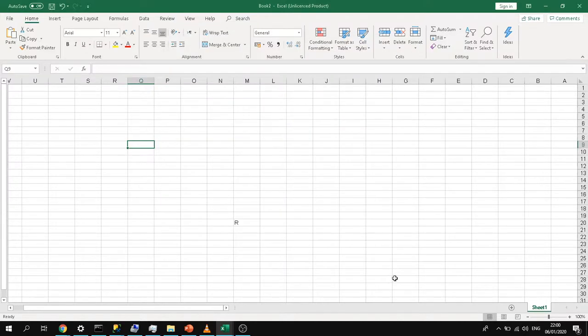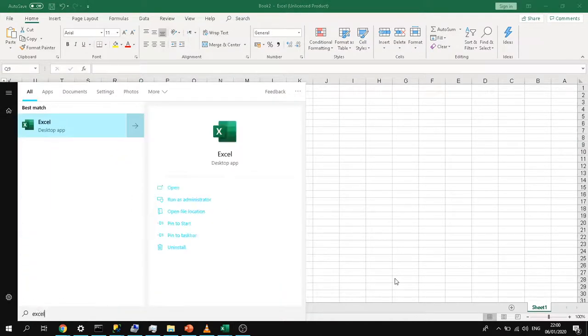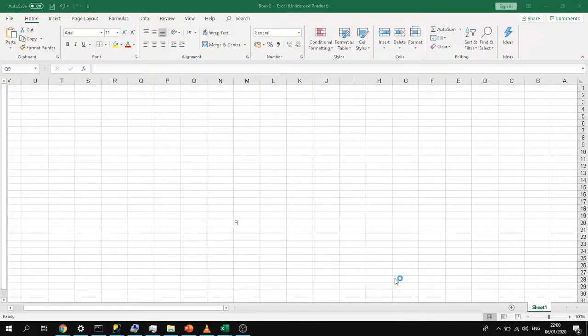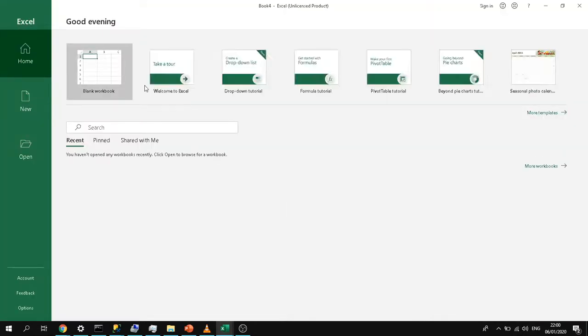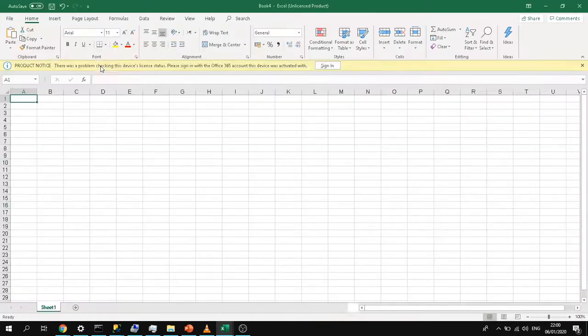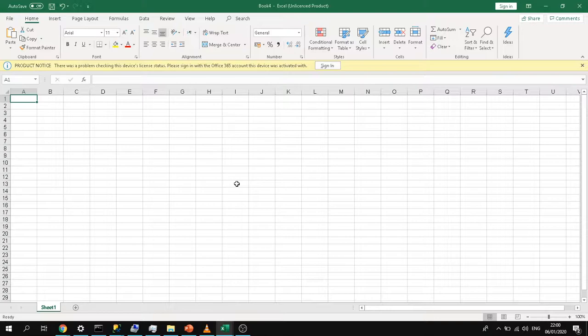If you launch Excel again, you should see that your columns have switched to the default. So this is how you can switch your columns from right to left to going from left to right. Thank you for watching.